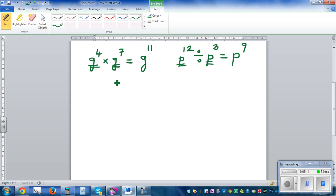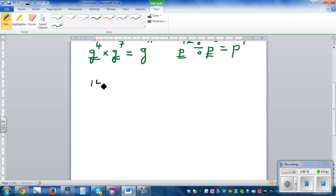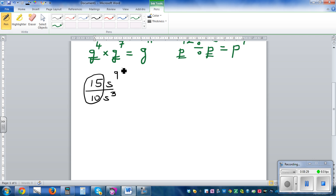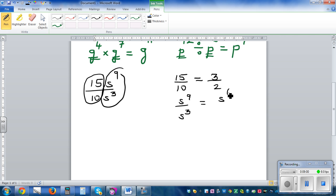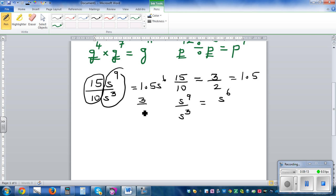Let's take more examples. What if you have 15s to the power 9 divided by 10s cubed? You have to treat the numbers separately and the variables separately. So 15 over 10 — divide both by 5 — gives 3 over 2. And s to the power 9 divided by s cubed is s to the power 6. So the answer is 1.5 s to the power 6, or equivalently 3 over 2 s to the power 6.